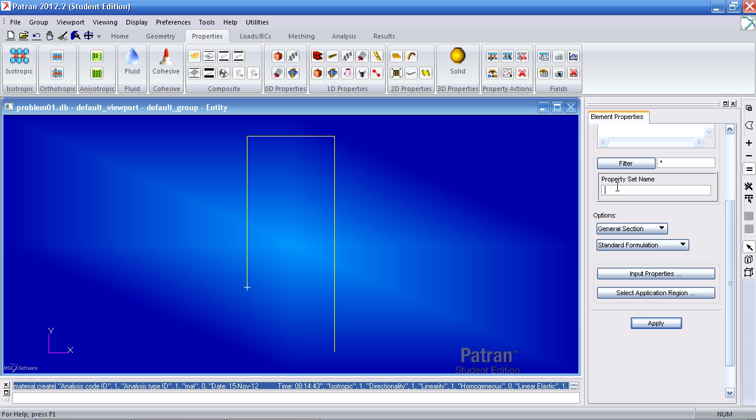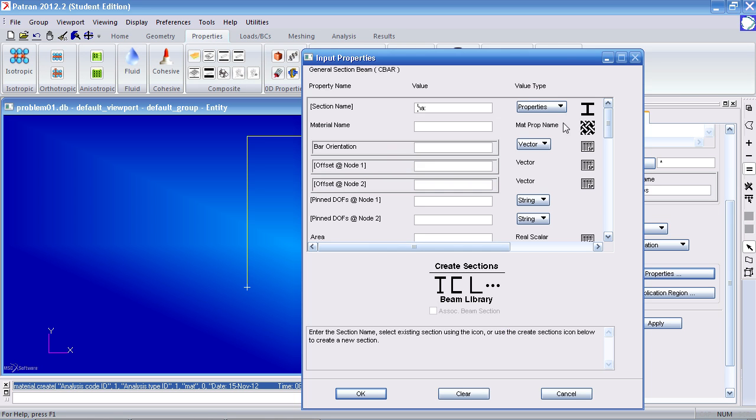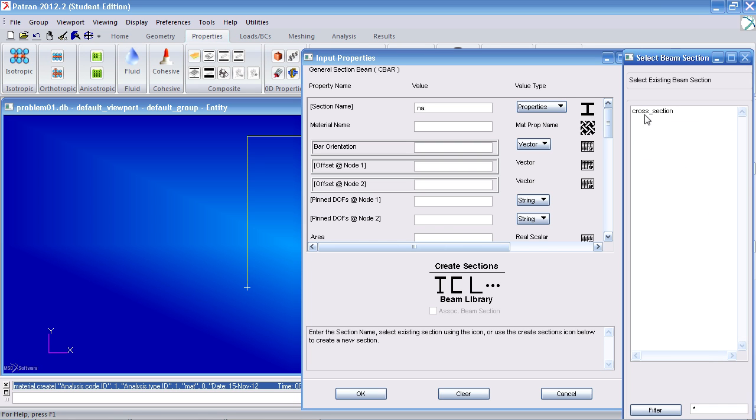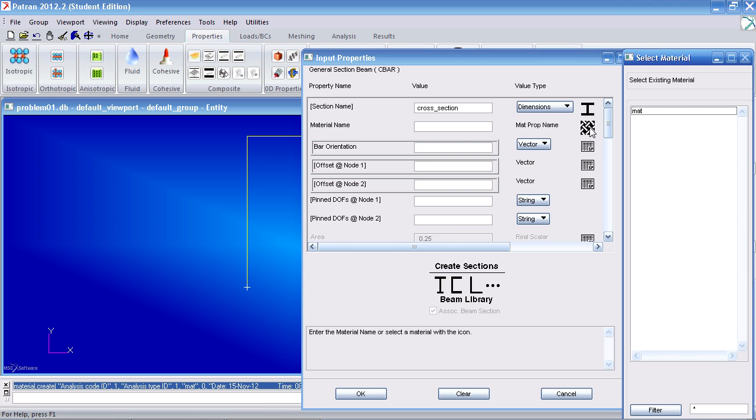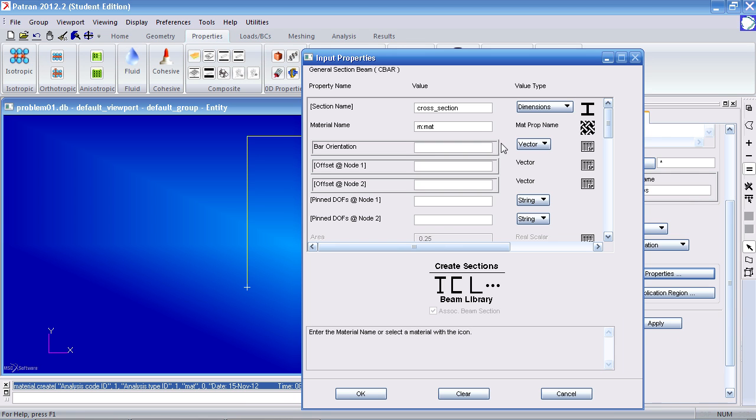So here, call it vertical curves. Under input properties, click this section icon. Select cross section. Under material, click this icon and select the material you made a moment ago.